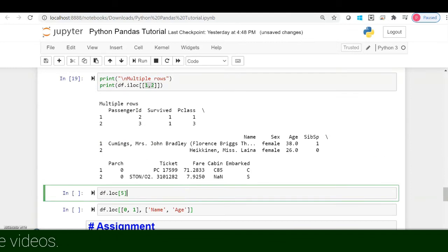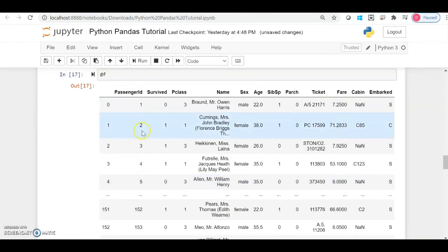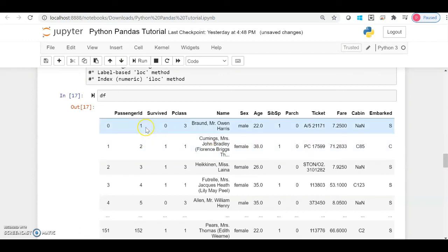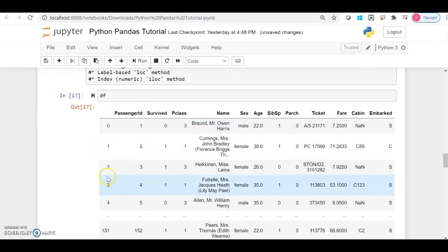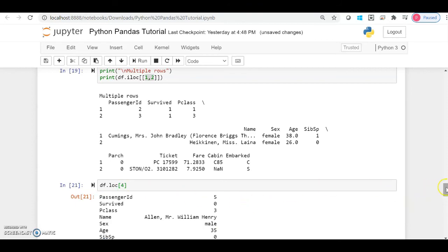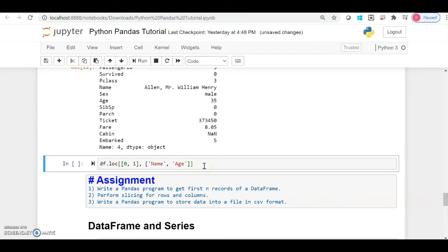Now what if I want to use loc? You can use either iloc or loc. With loc, you use label indexes instead of the default integer indexes that pandas assigns by itself. For example, if the PassengerID column is set as the index, it starts at 1 instead of 0. So if I want to access the third row, I'd use df.loc[4] inside square brackets, and it will return that row's values.